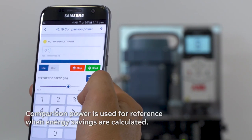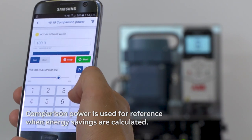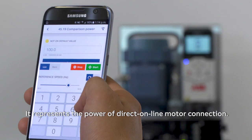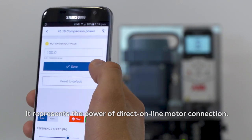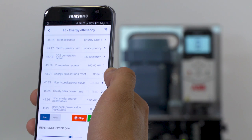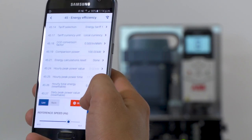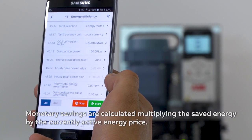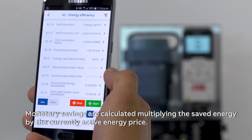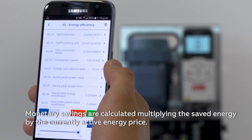Comparison power is used for reference when energy savings are calculated. It represents the power of a direct online motor connection. Monetary savings are calculated by multiplying the saved energy by the currently active energy price.